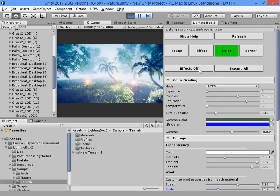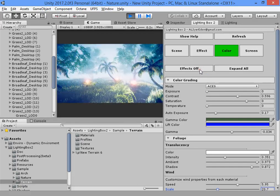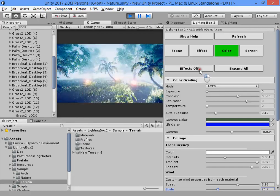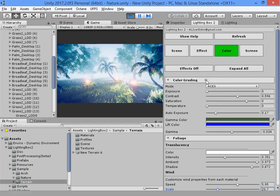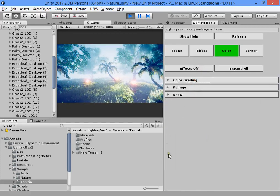As you can see, Lighting Box is amazing for making a realistic scene without much lighting experience. I hope you enjoy it.